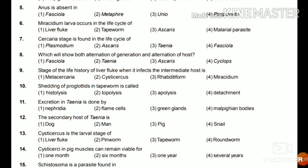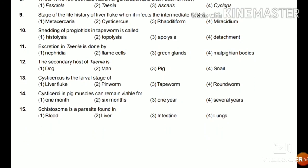Question 12: The secondary host of Taenia is dog, man, pig, or snail? The answer is pig — the secondary host of Taenia is pig. Question 13: Cysticercus is the larval stage of liver fluke, pinworm, tapeworm, or roundworm? The answer is tapeworm.